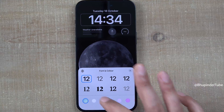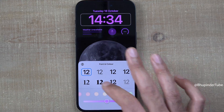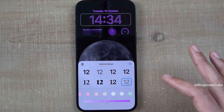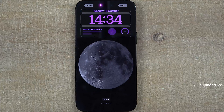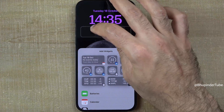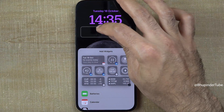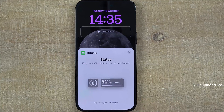If you tap in here, you can remove some of the widgets or add a new one, such as batteries.